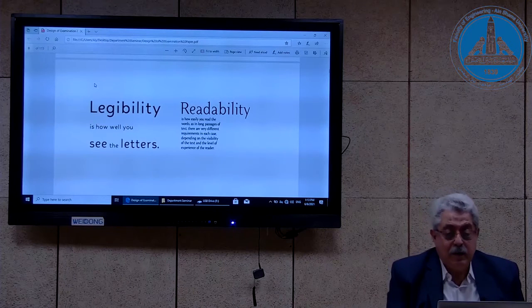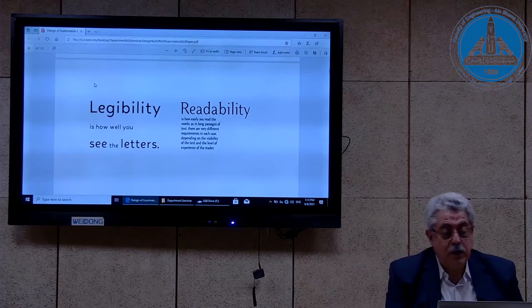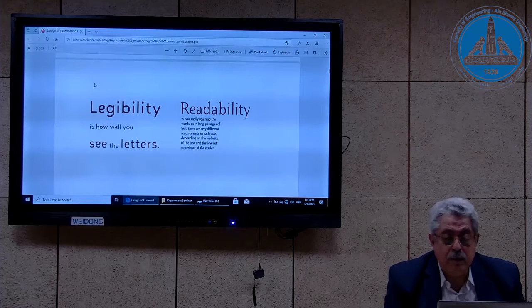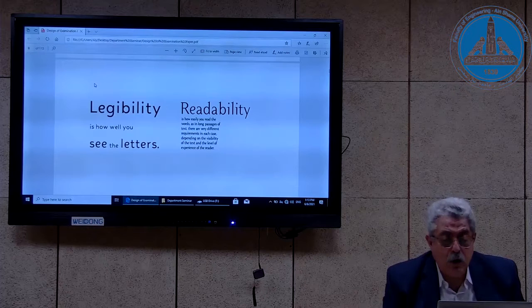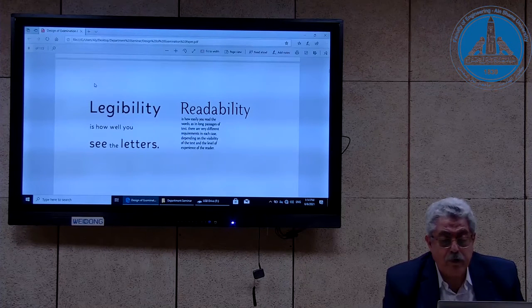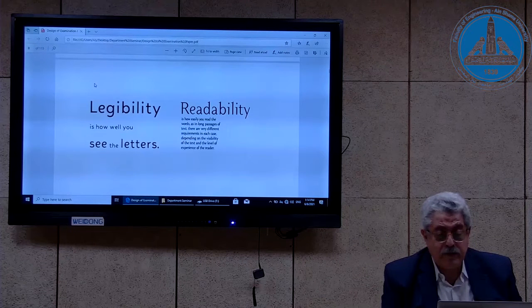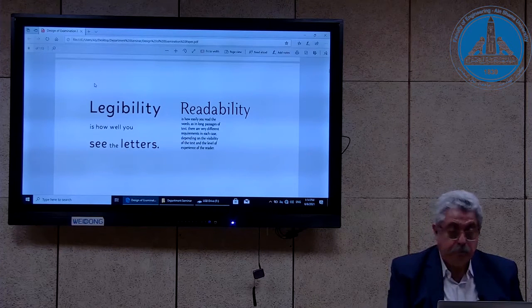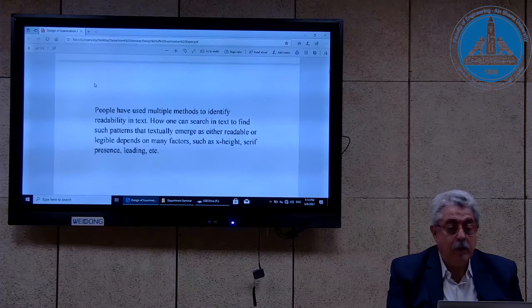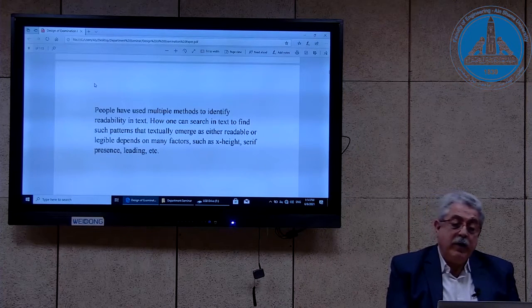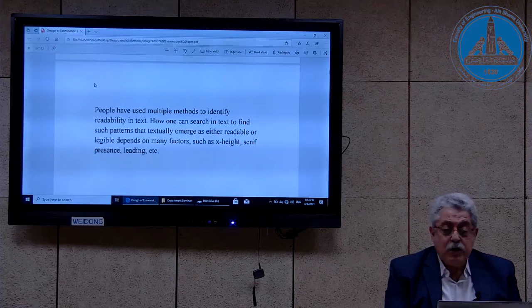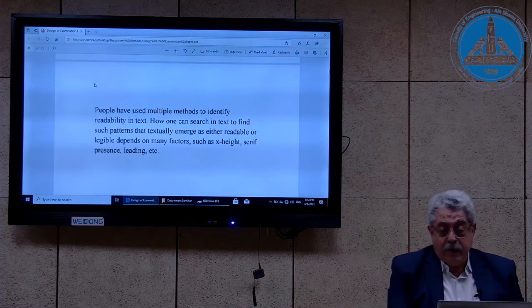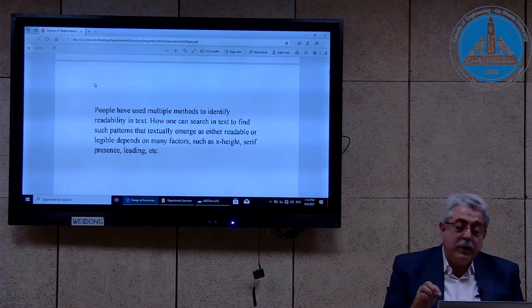Adopting the previous definition, legibility is how well you see the letters, and readability is how easily you read words, as in long passages of text — and these are very different requirements in each case, depending on the visibility of the text and the level of experience of the reader. People have used multiple methods to identify readability in text. Whether text is readable or legible depends on many factors, such as x-height, serif presence, leading, etc.